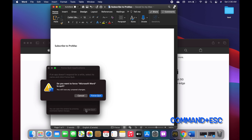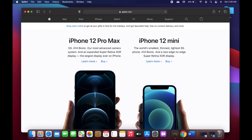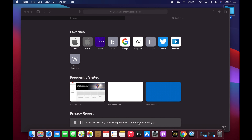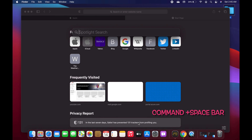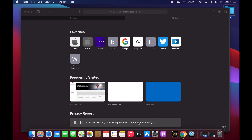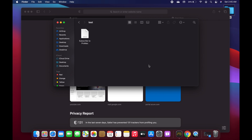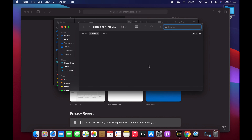Command+T is used to open a new tab. For example, if I'm browsing the web and would like a new tab, I just click Command+T and it opens one. Command+Space Bar shows or hides Spotlight Search — pressing it brings up Spotlight, pressing it again hides it. You can also use Command+Option+Space Bar to search within Finder.